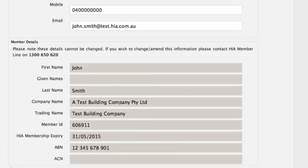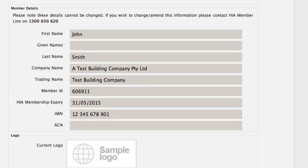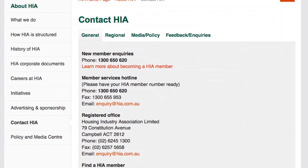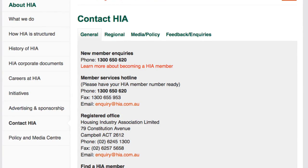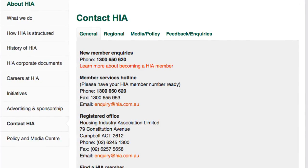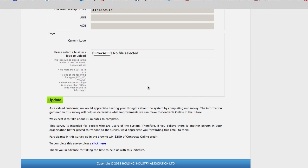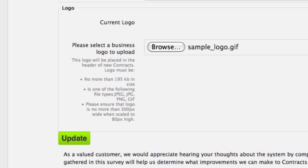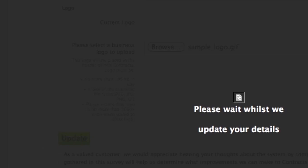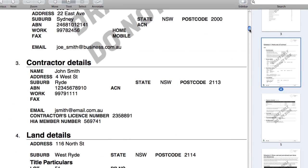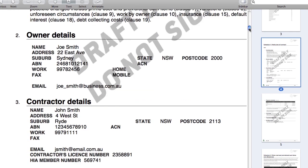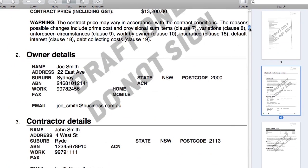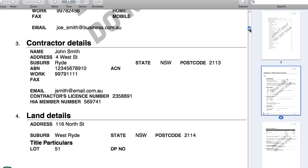In the second Member Details section, you are unable to change any of these details. You will need to call HIA on 1300 650 620 to make any changes to this section. If you want your business logo to appear on your new contracts, click on Browse to select your logo. Remember to follow all the logo specifications outlined on the screen. Once you have finished making your changes, click on the Update button to save. Any changes you make in this section will be reflected in any future contracts and templates. The changes won't appear on templates you have already prepared or on any contracts that you have started before now or completed in the past.